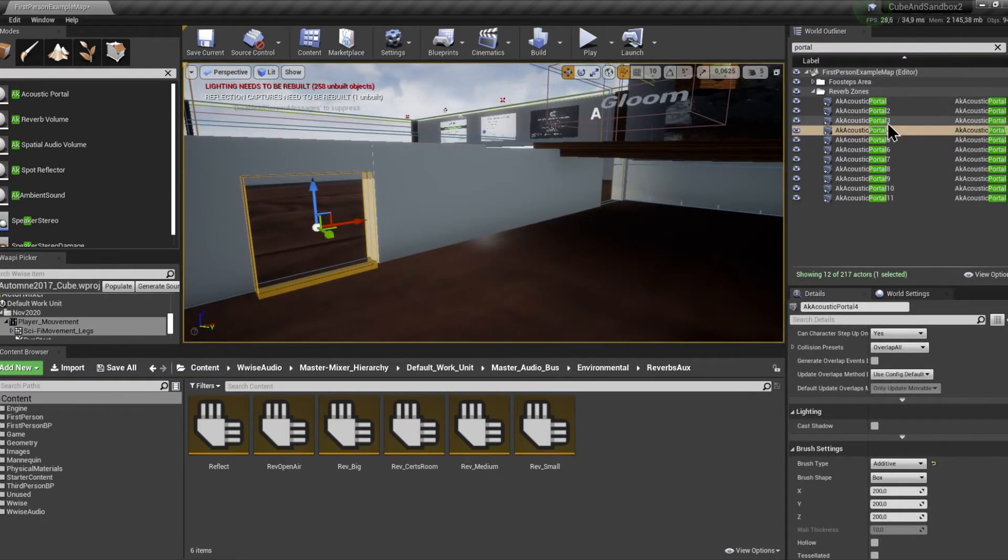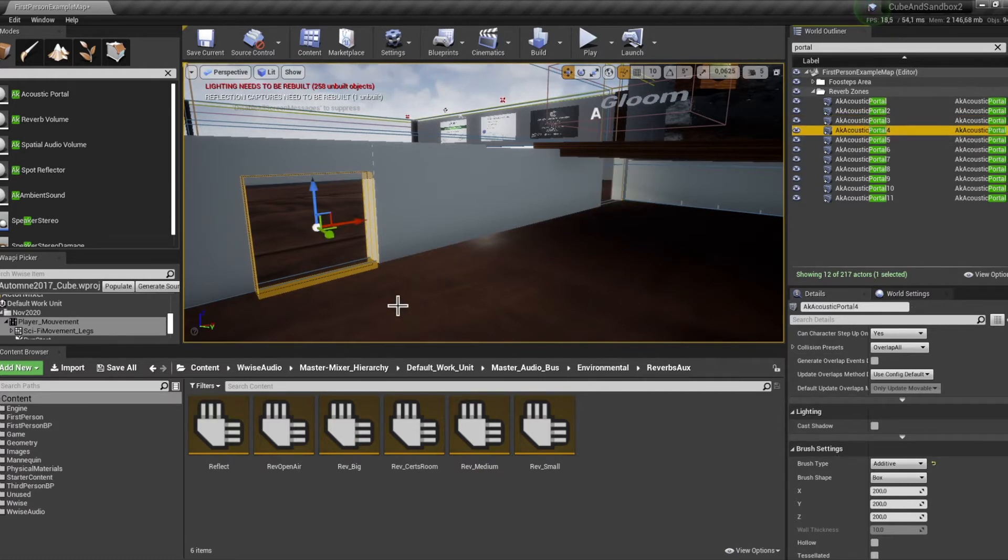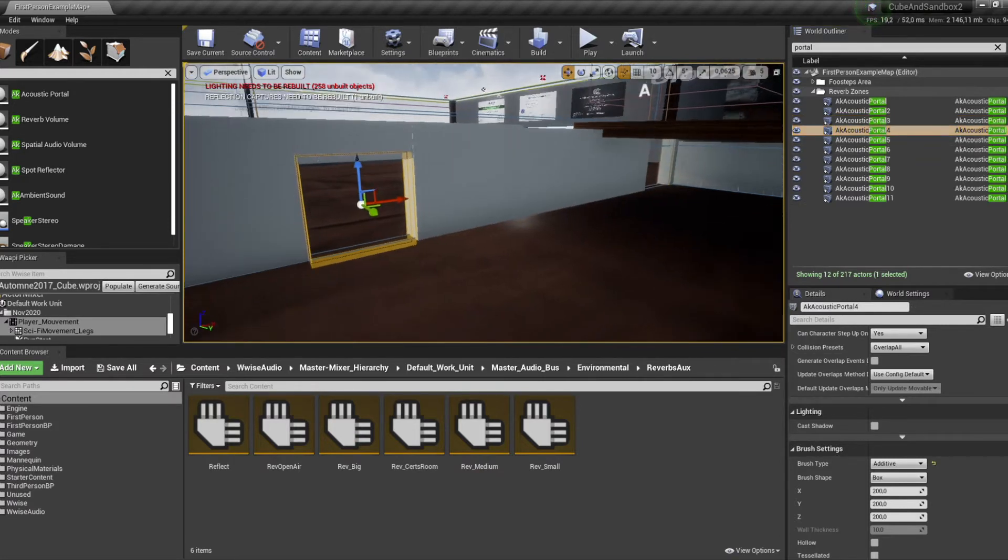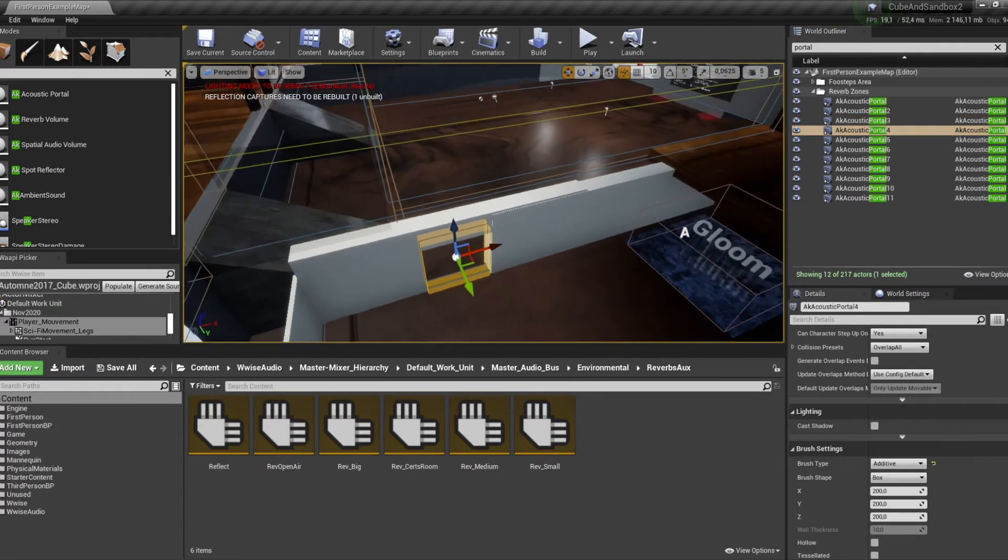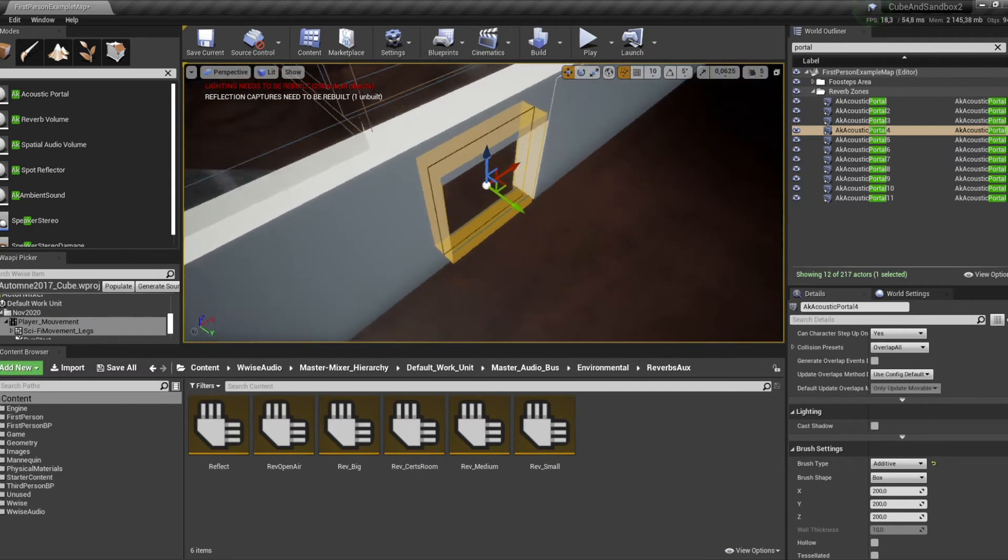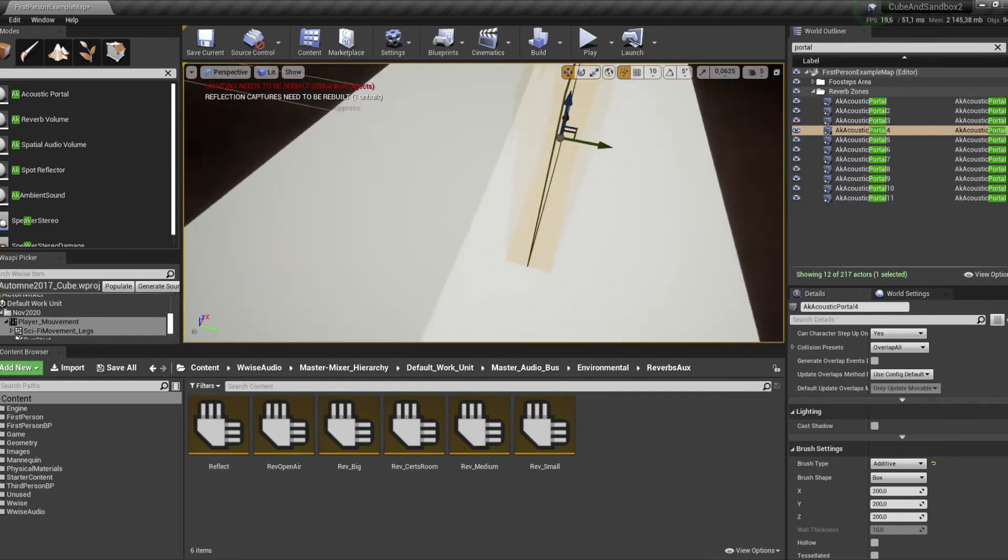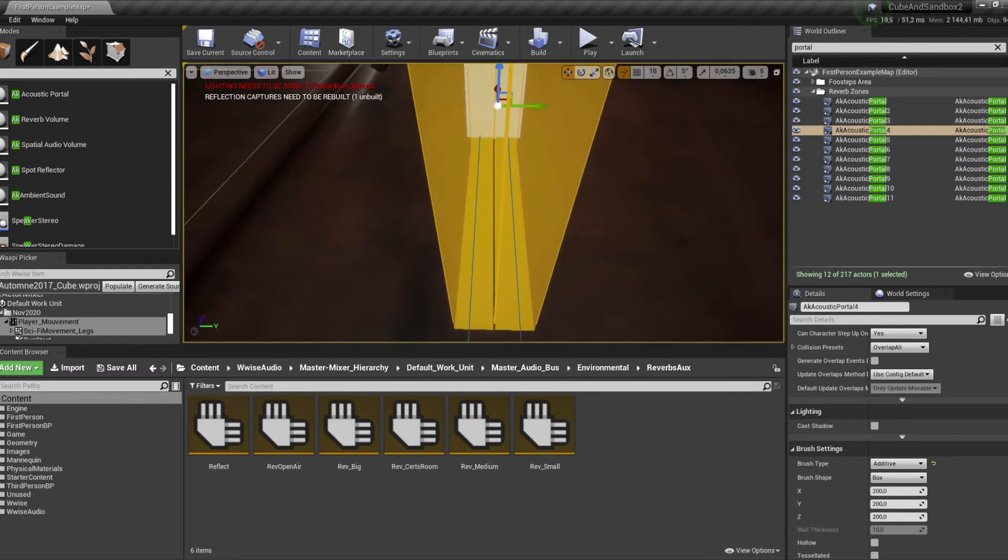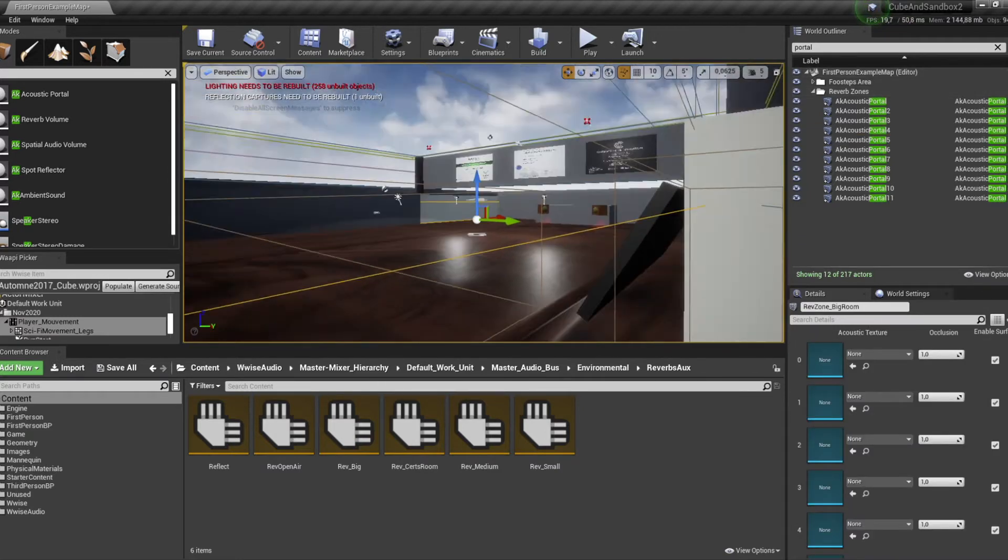As you can see there's two portals here. Let's check this one real quick. What's going on here is that one side of the portal is touching the AK spatial audio volume from the big room and the other side of the portal is touching the AK spatial audio volume of the small room.